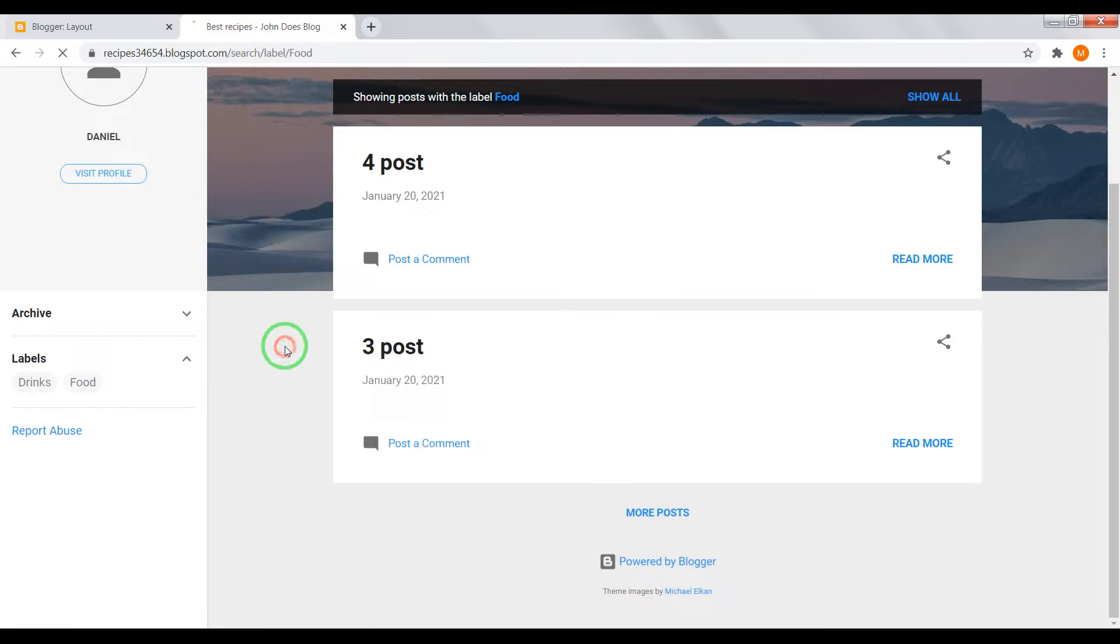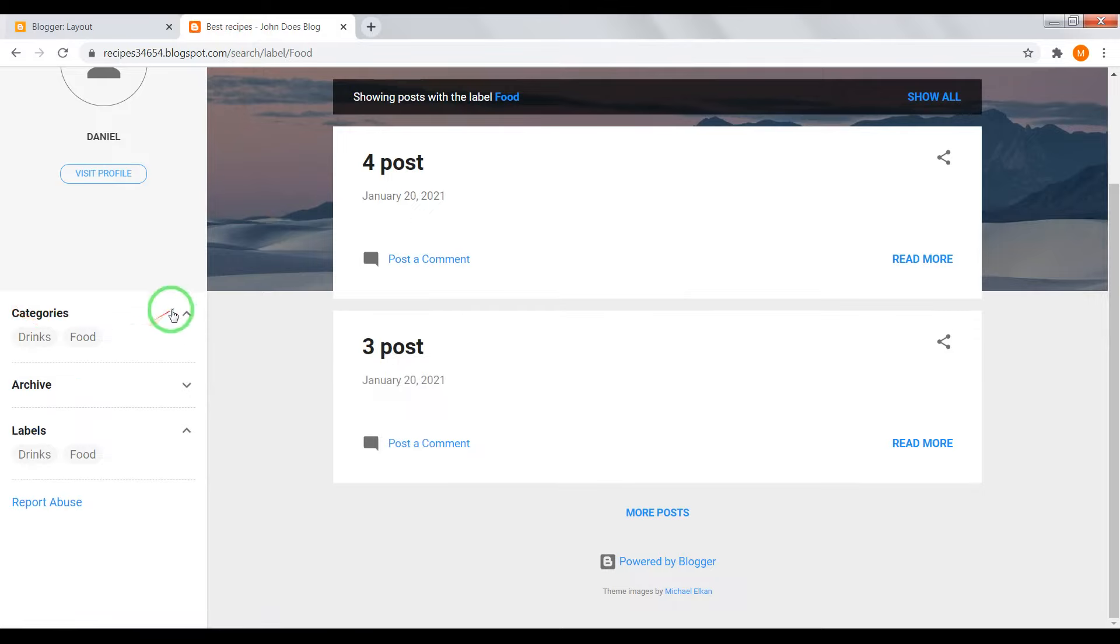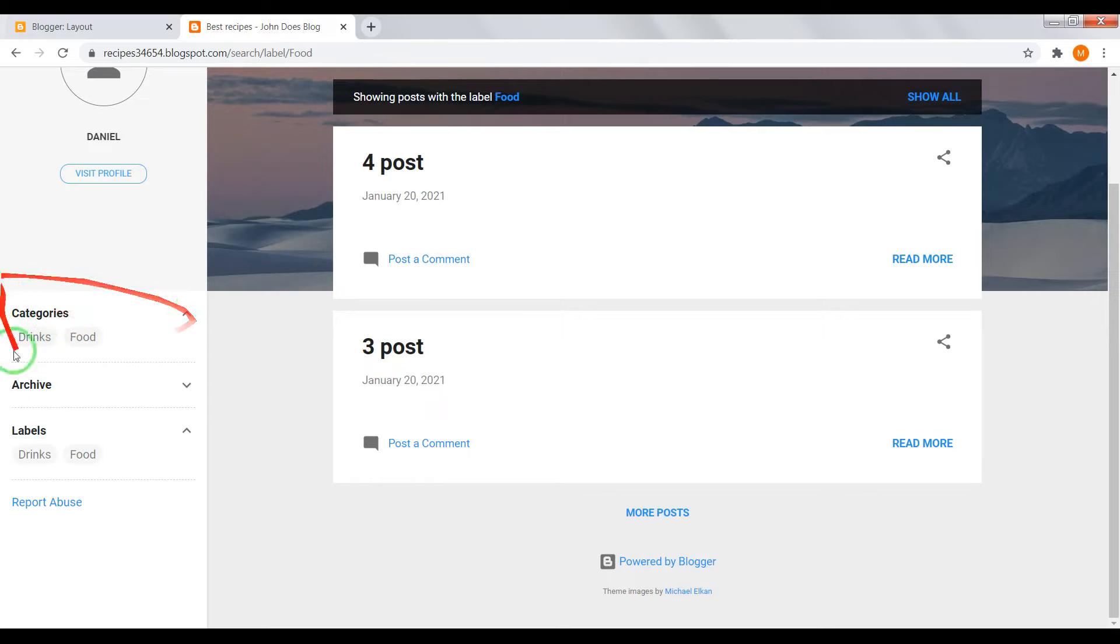Now reload your page and you'll also see gadget with categories.